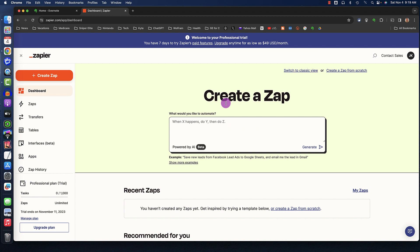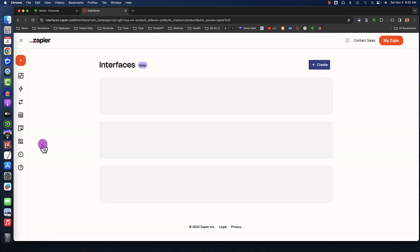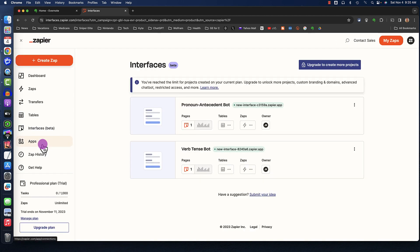When you're logged into the Zapier homepage, in the menu on the left side of the page, you'll see Interfaces, and I'll click on that. In the terminology of Zapier, a chatbot is an interface. An interface is any one of a number of tools you can create to automate various processes.